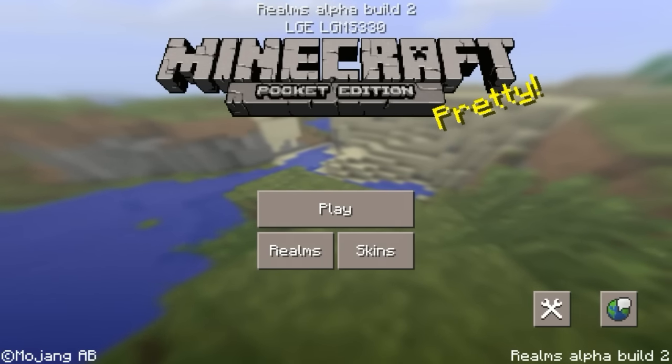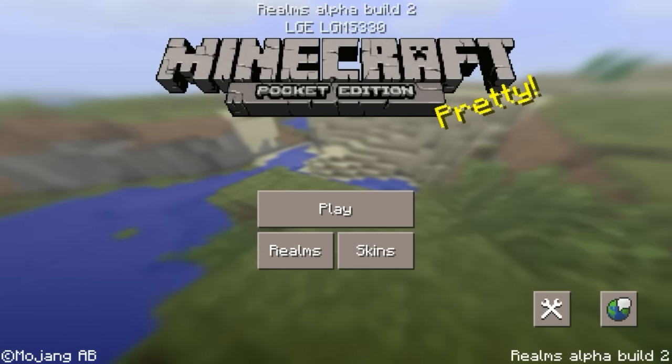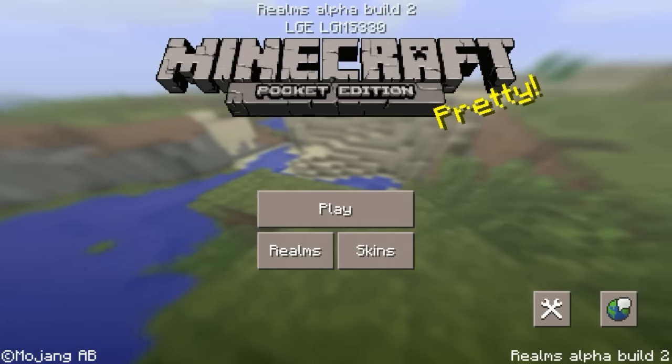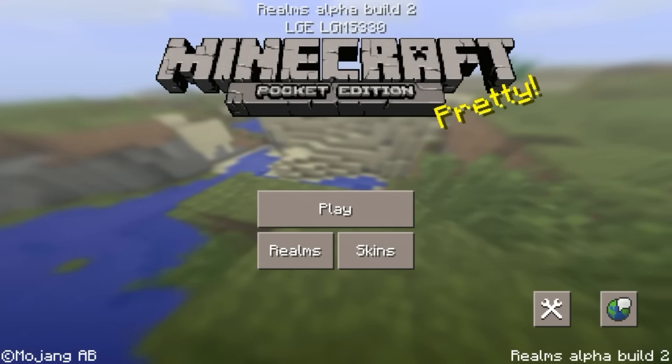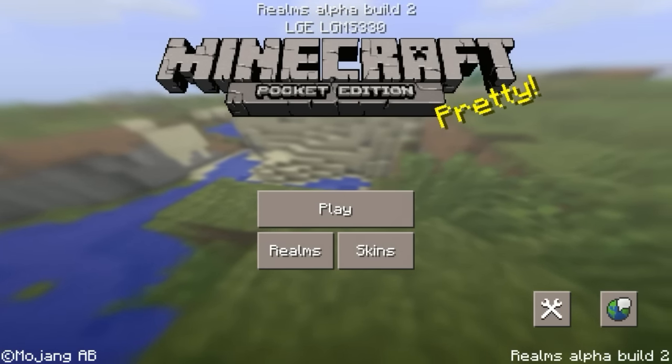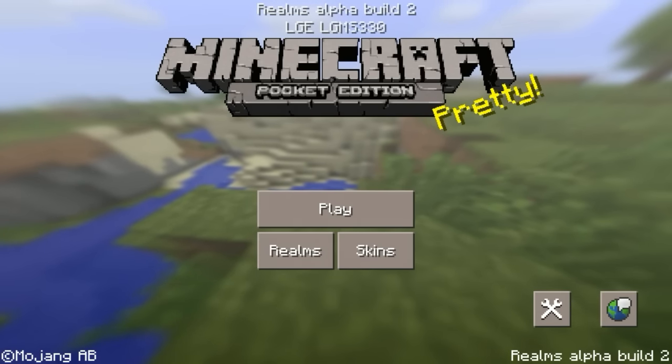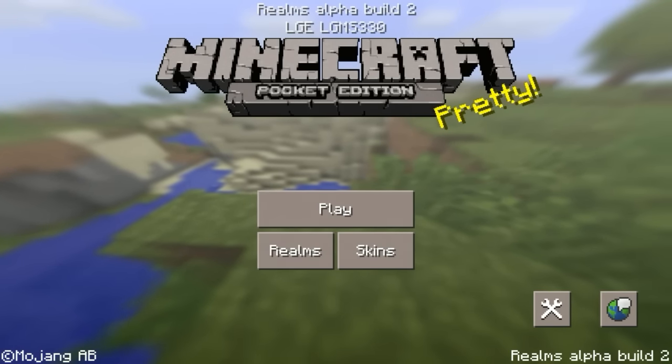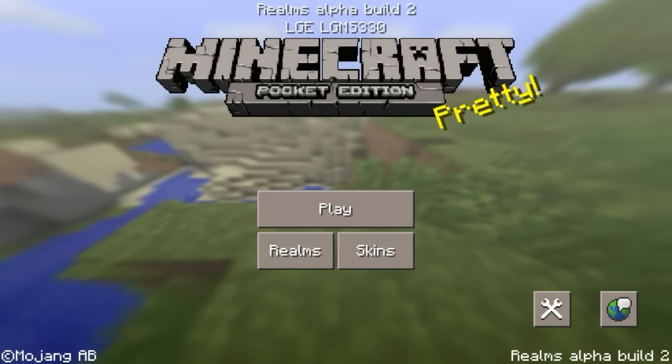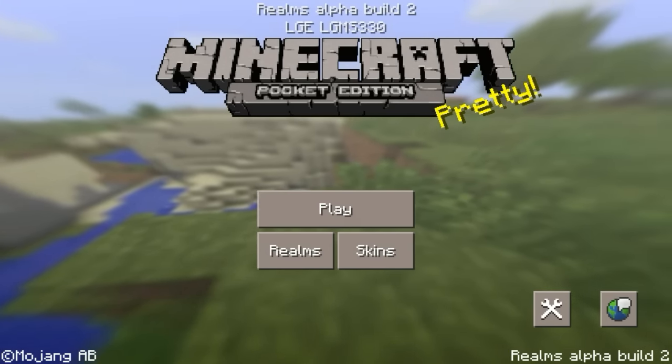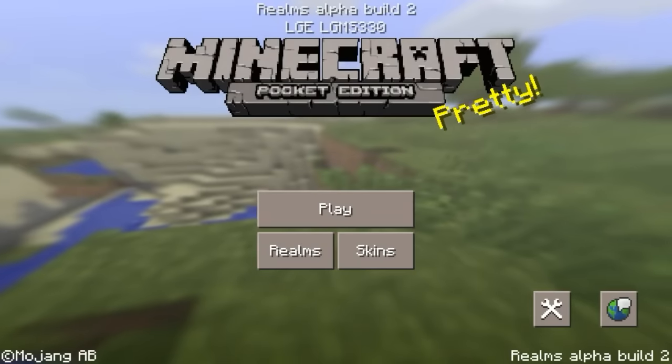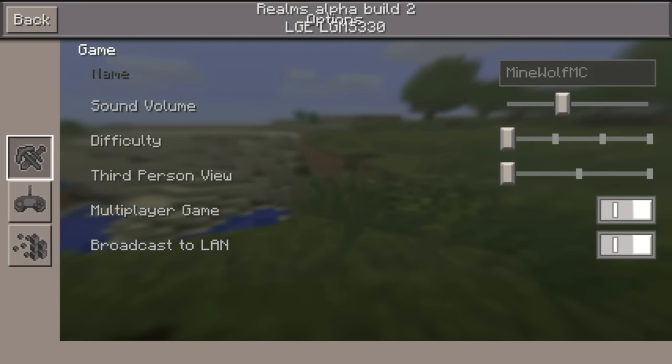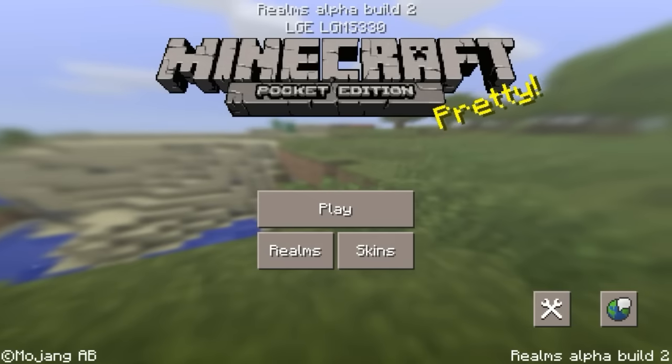As you guys see, the title screen is totally different. At the bottom right, it says Realms Alpha Build 2, not 0.15.0 Alpha Build 2. And as you guys see, we got play, we got skin. Pretty much. And now for the Realms part.